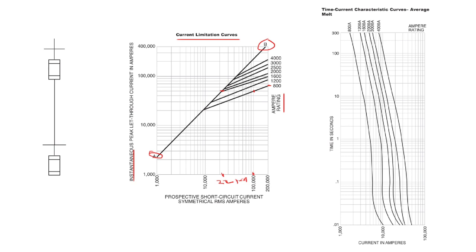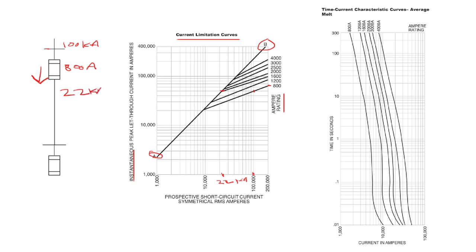If we look at our one-line diagram, we can see that up here we have 100,000 amps of fault current on this bus, and then we have an 800 amp fuse that will only let through about 22,000 amps of symmetrical fault current. So down here on this bus, we only have to be concerned with 22,000 fault current amps because of the current limiting 800 amp fuse above it in the system.